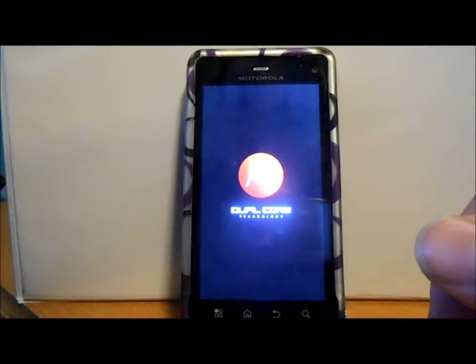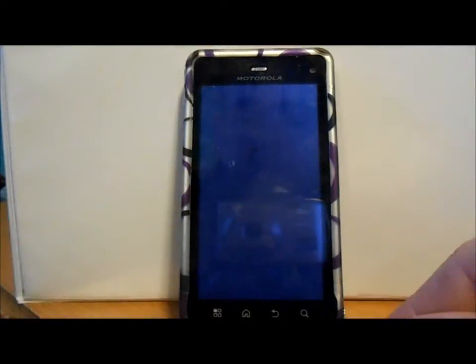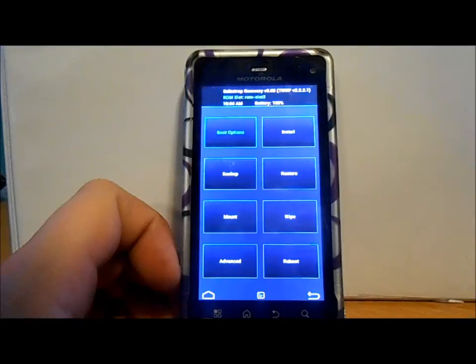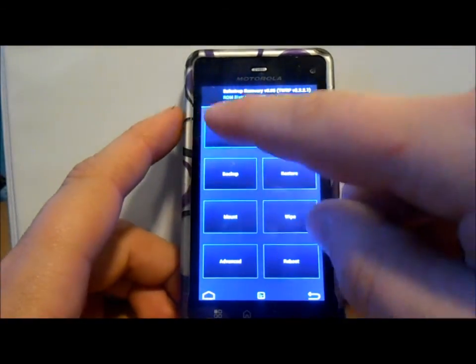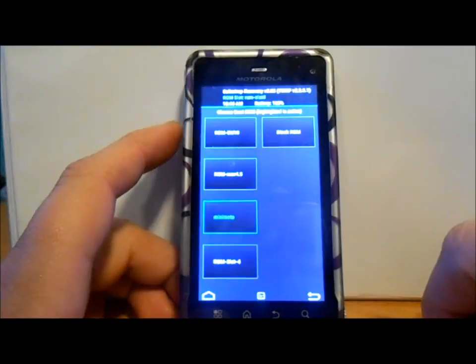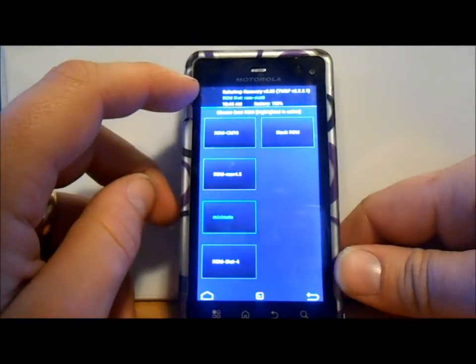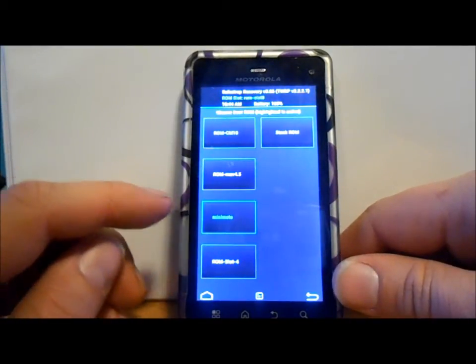We're going to power back up and you'll see a splash screen. Hit the menu button on the bottom - this will get you into SafeStrap 3. We are now in SafeStrap 3 and we're going to go into ROM boot options. Right now MiniMoto is the ROM slot selected, which is ROM slot 3 - you can see it up at the top.